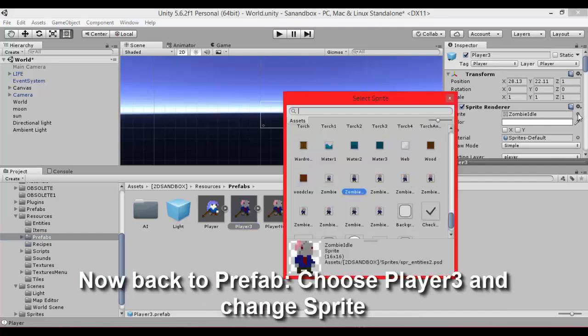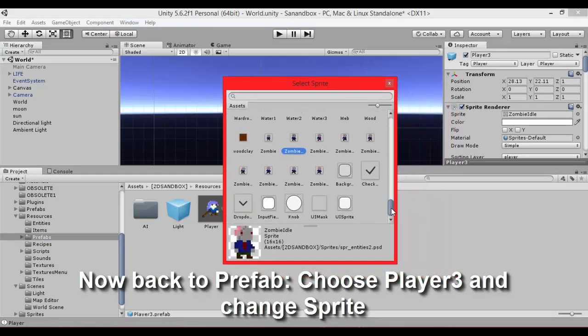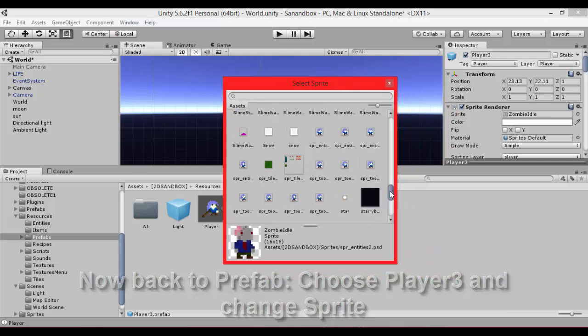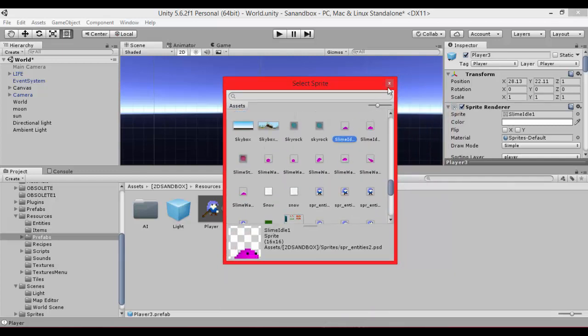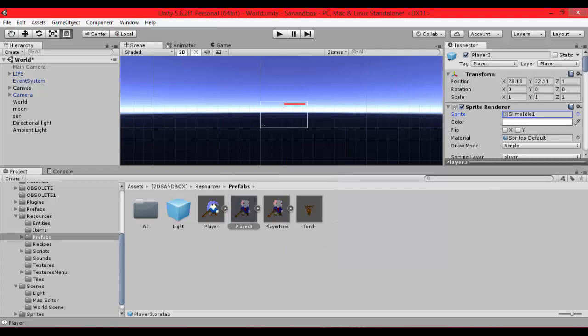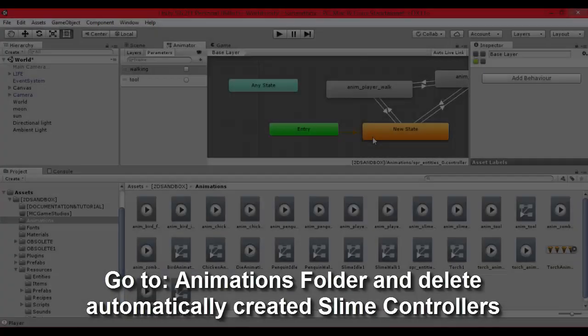Let's go to the player 3 prefab. Change texture to your slime or whatever you have created or used. Okay we have slime now.